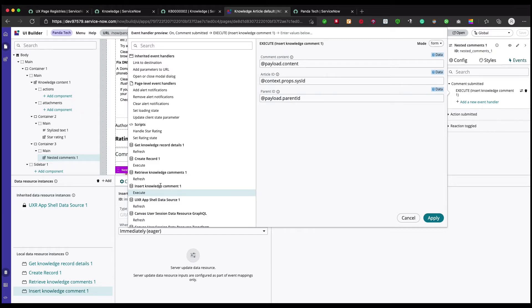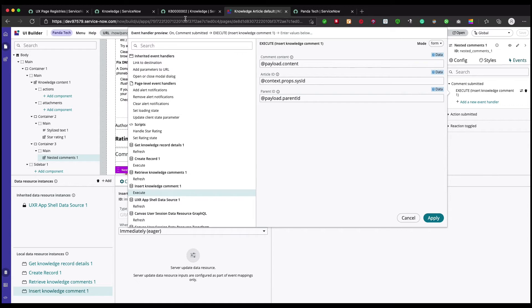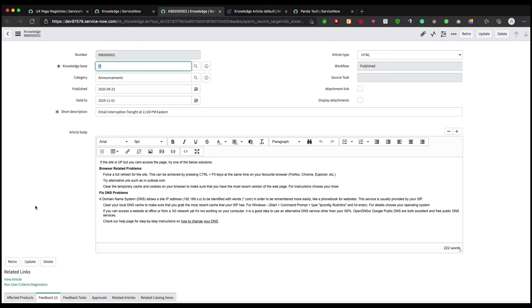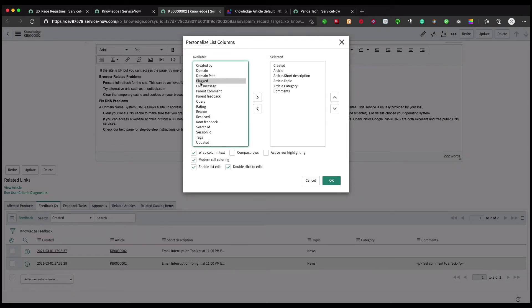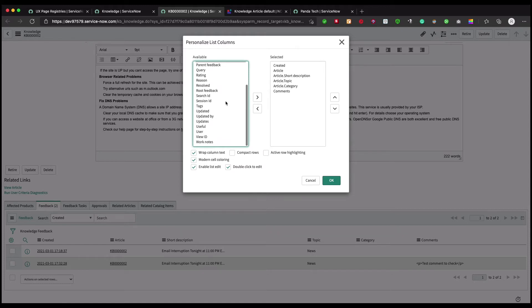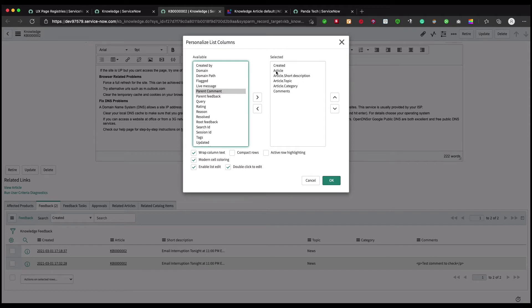So basically, the nested comments component - when you type something in that textbox, that's the content and it's stored in the payload. At the same time, parent ID is... the closest thing I could relate to is the article. Parent ID is the only one which we don't know why it is like that.